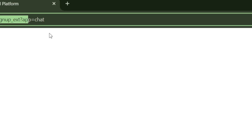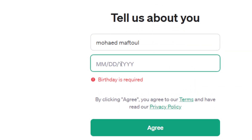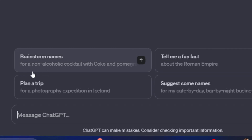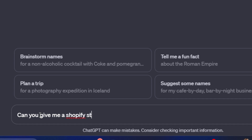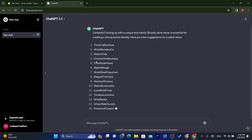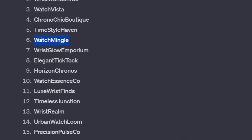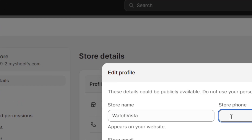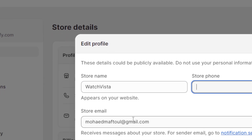I'll ask ChatGPT for a Shopify store name for a watch store. It gives several name suggestions — I like 'Vista Feast' as an example. Enter your chosen name, add your phone number and store email, then click Save.